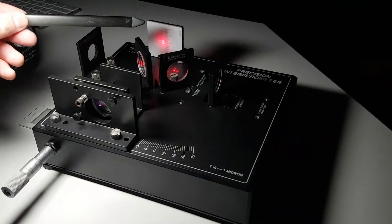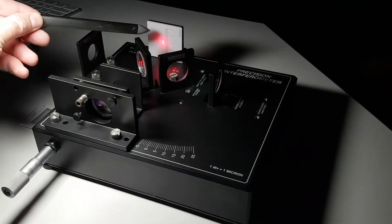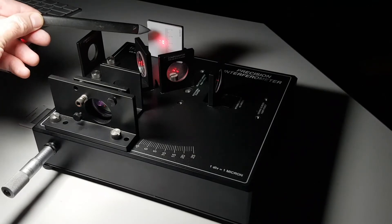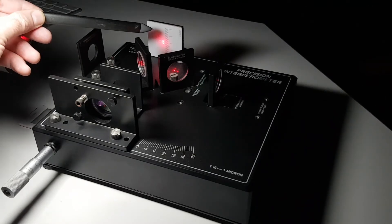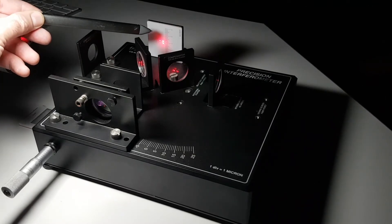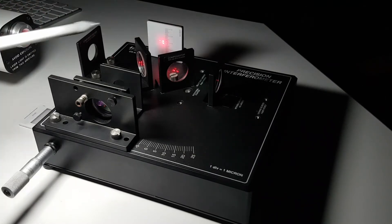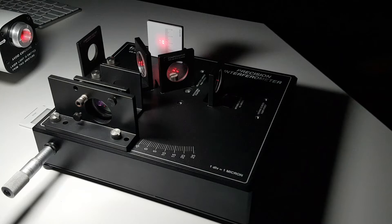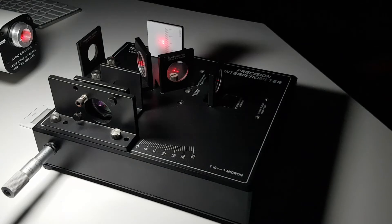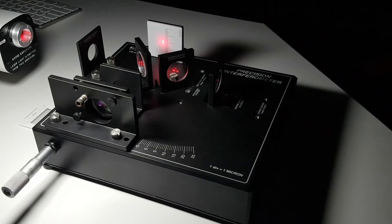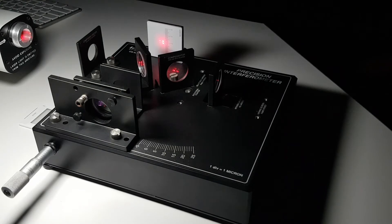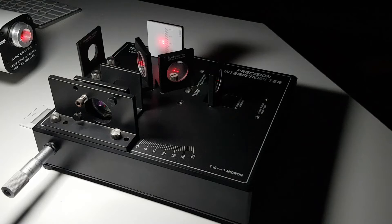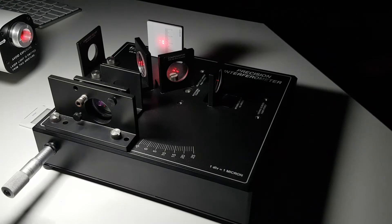You can see that right now the beam shining on the screen has a few points that are displayed there. We're going to do some adjustment of the mirrors in order to overlap those various spots, in order to be able to see the fringe effects that we're after.